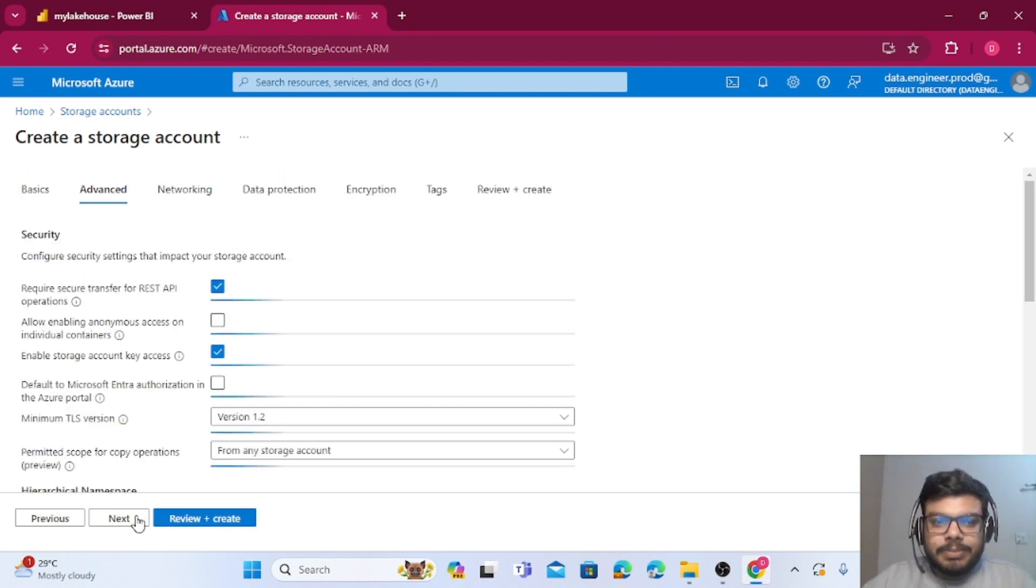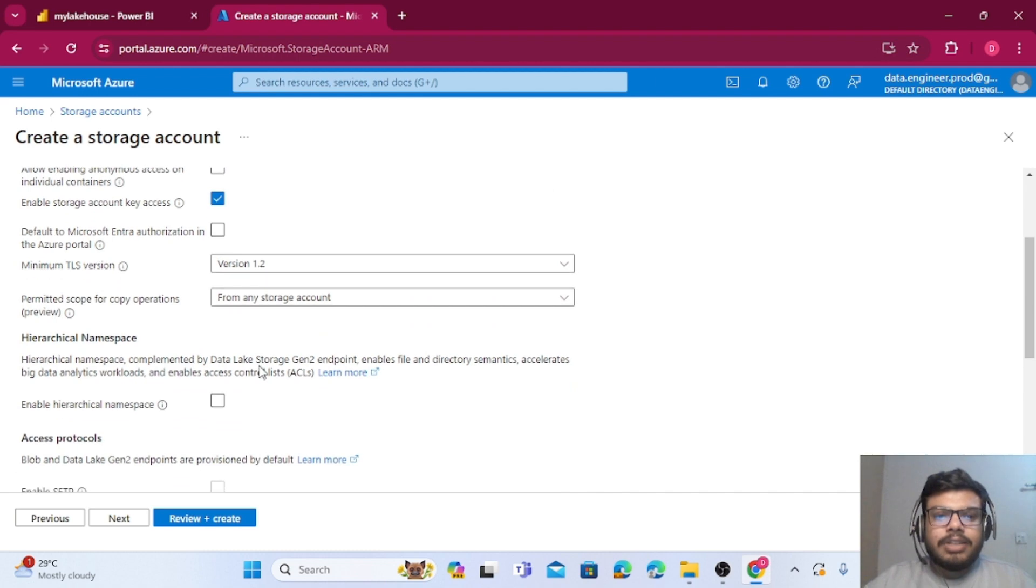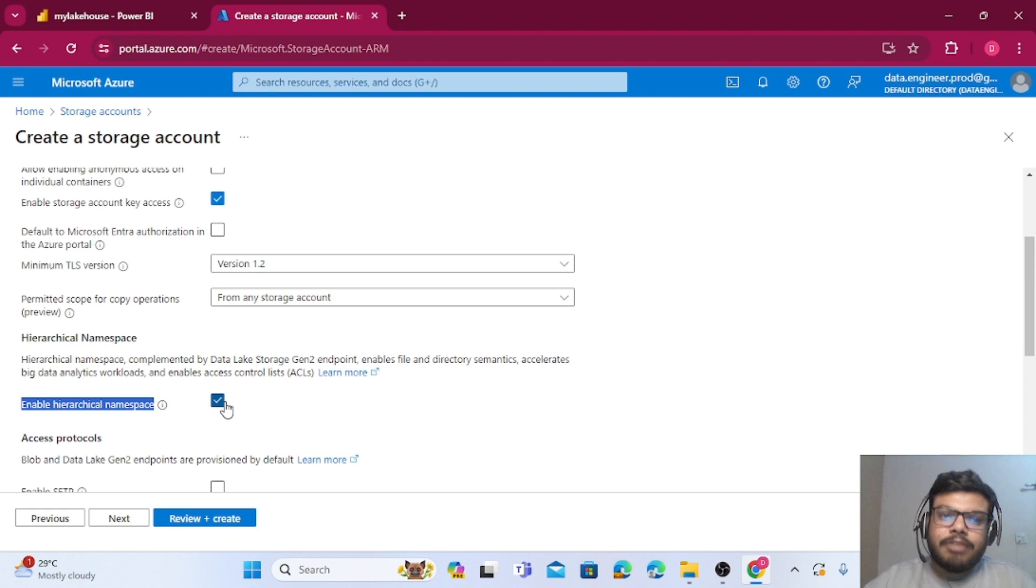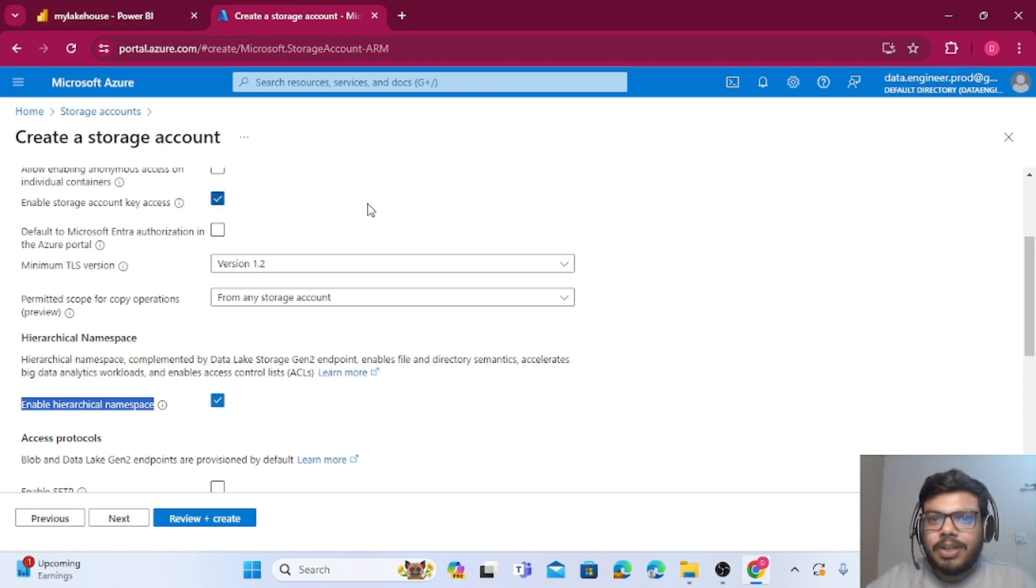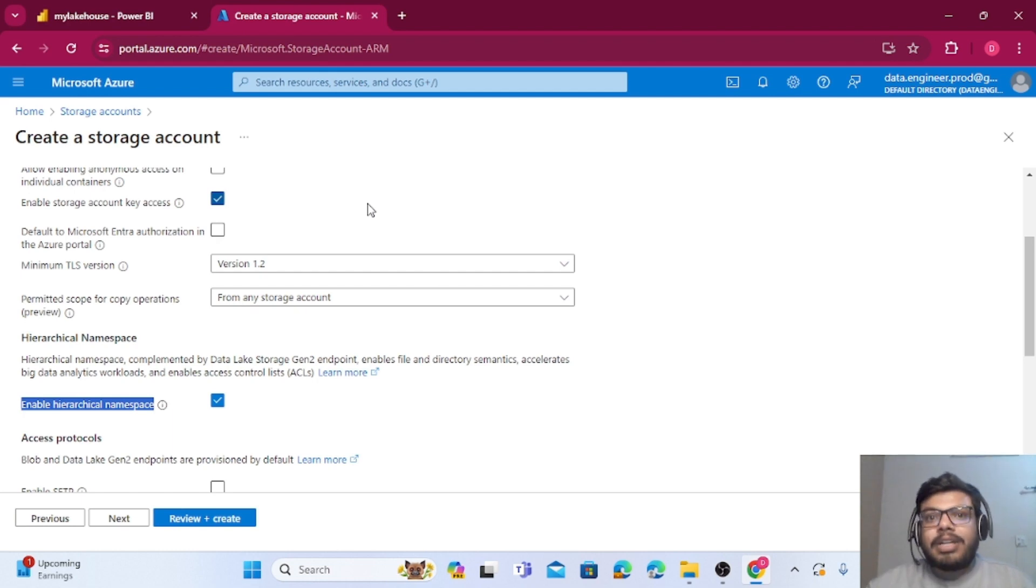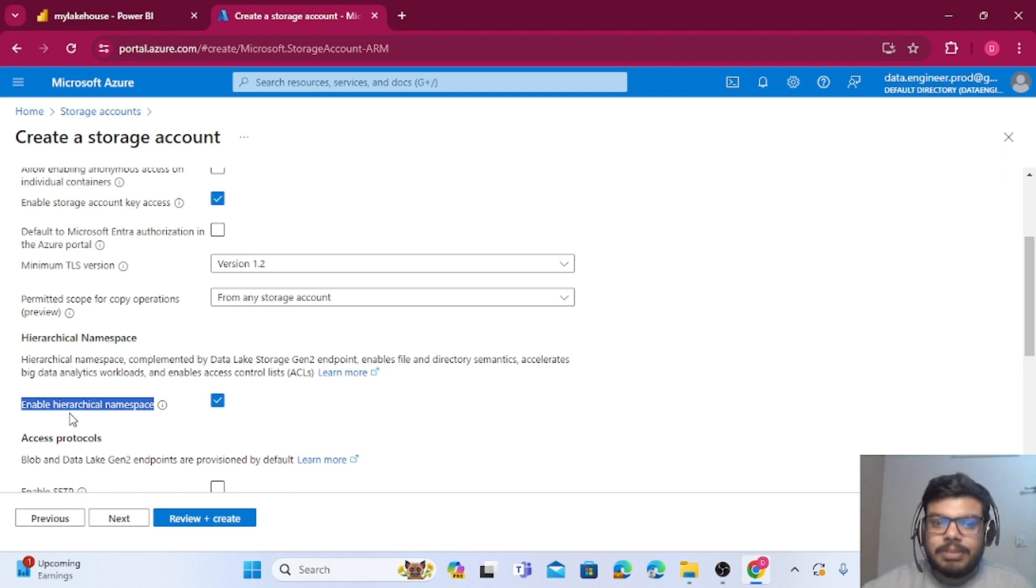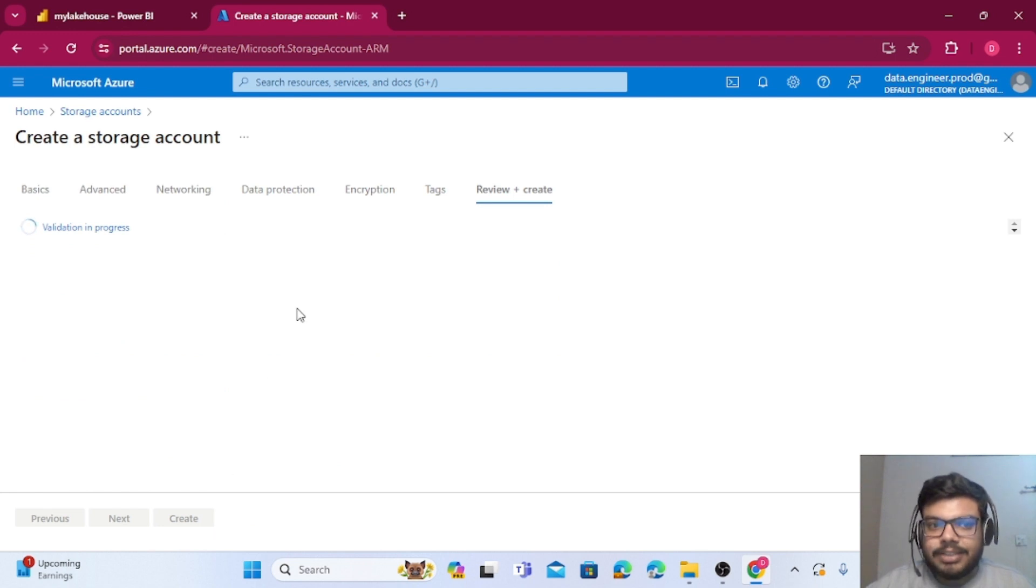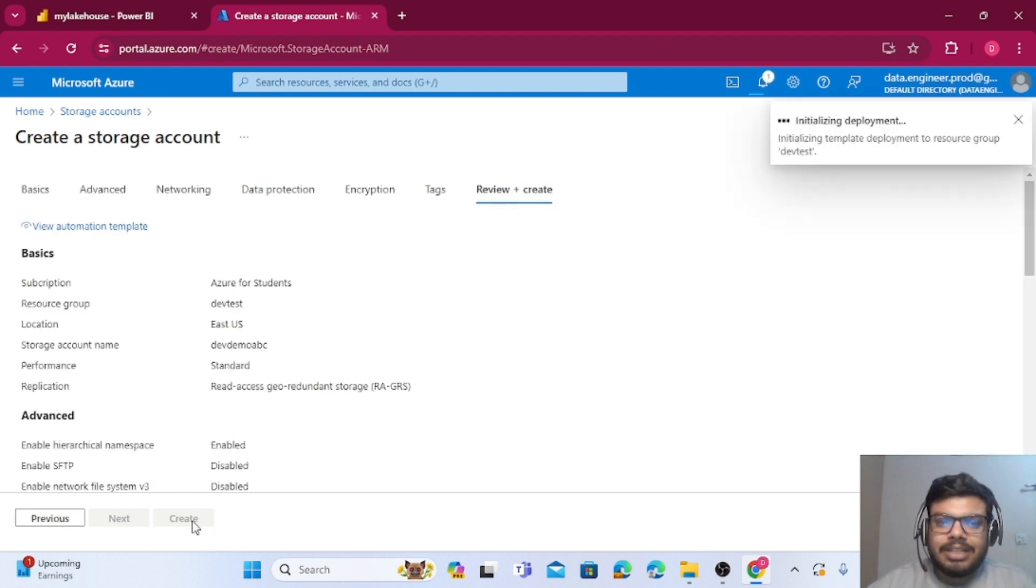Now I will go to next option. Now here you need to make sure that you should enable the hierarchical namespace. If you will not do this you will get a lot of errors and the connection will not be created. If you have already existing blob storage, definitely you can enable it from the settings. Both ways it is possible. So I will quickly click on Review and Create. It will take some validation time and now I can create my resource.